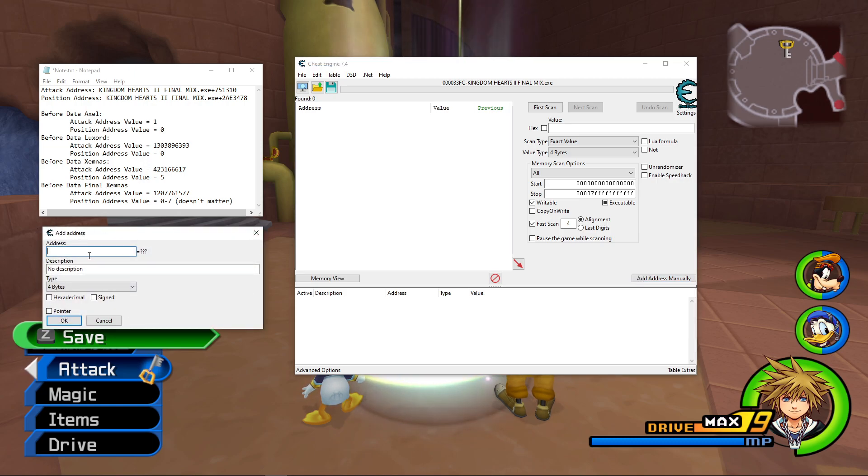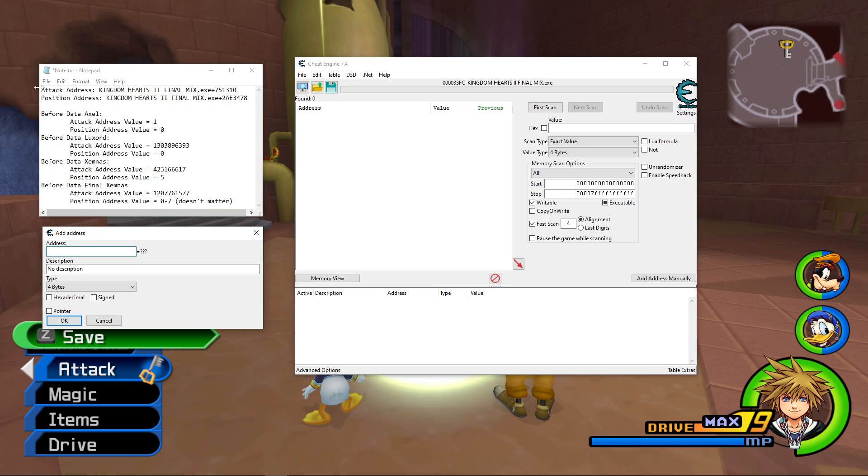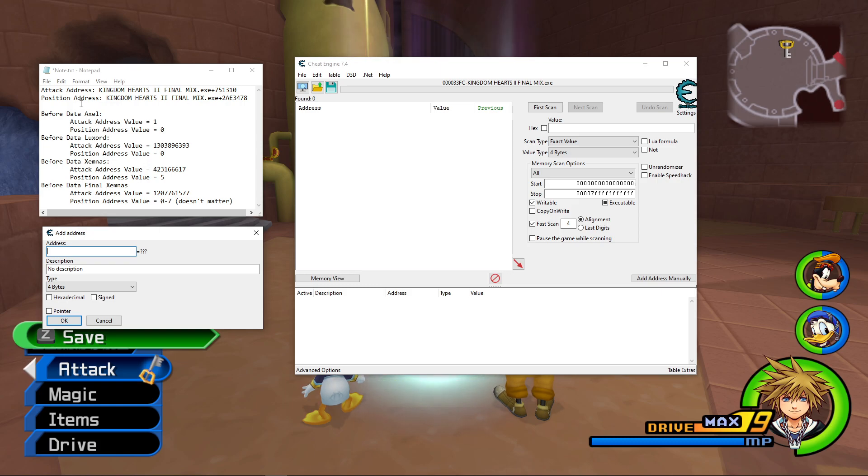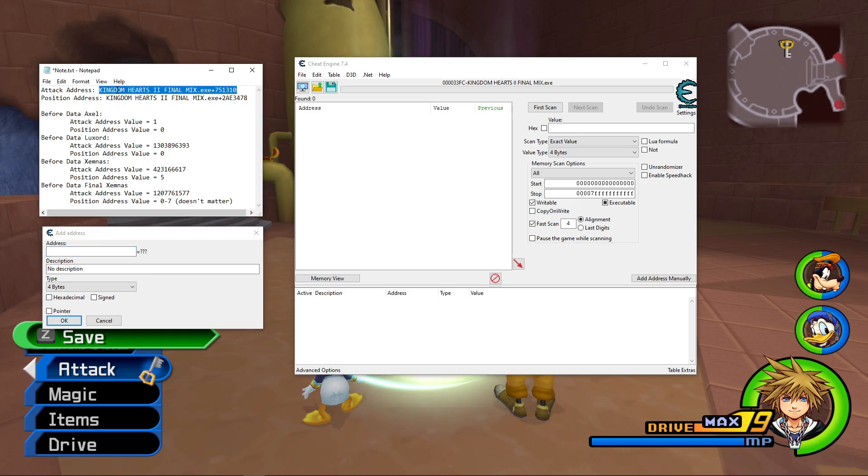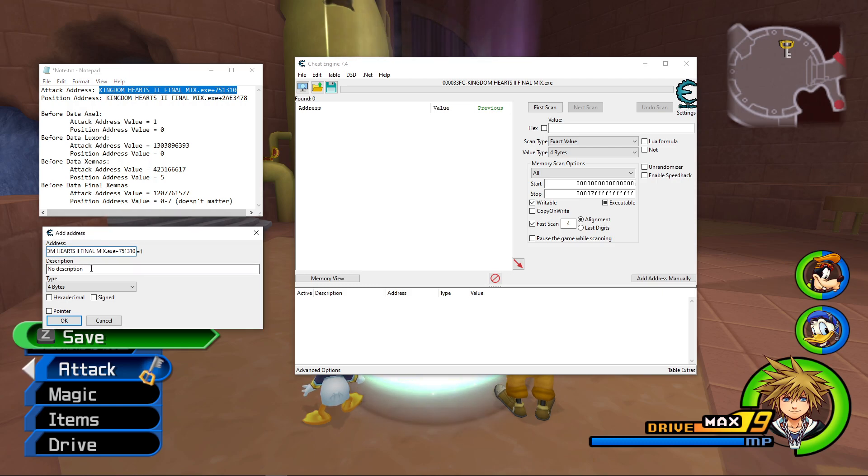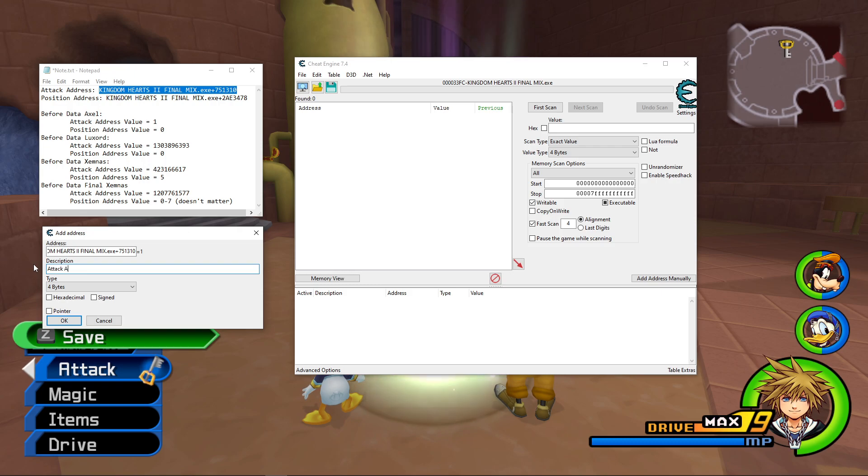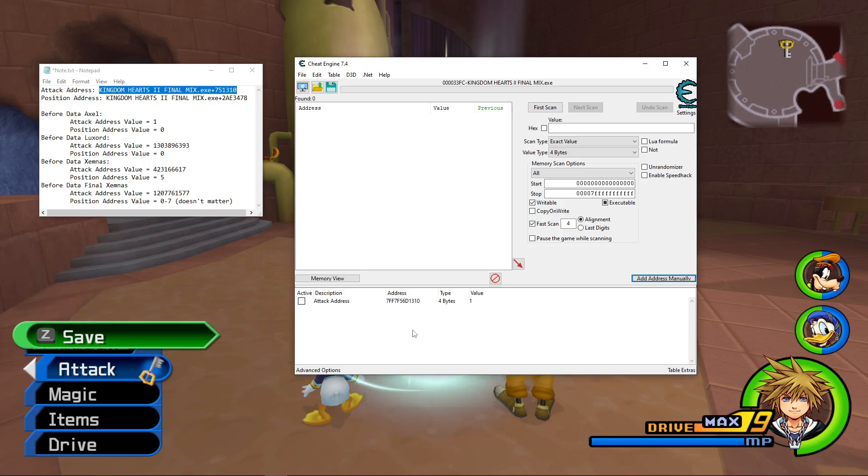And there are two addresses that we're interested in modifying. This Attack Address and this Position Address. I don't know what the official names are, but this is what I dubbed them. But to add both of them, all you have to do is just copy and paste this text, paste it to this Address box, and then I'm just going to rename this description to Attack Address, just so it's easy to understand what's going on.